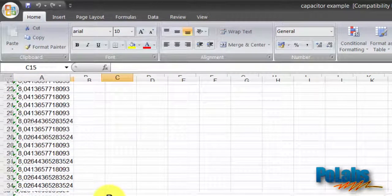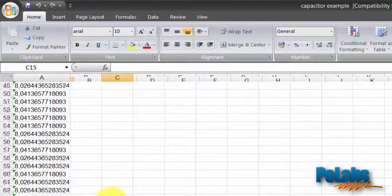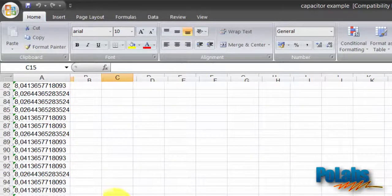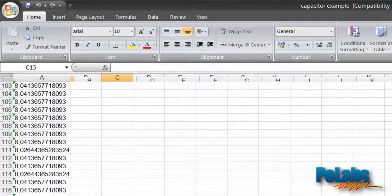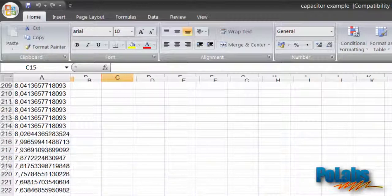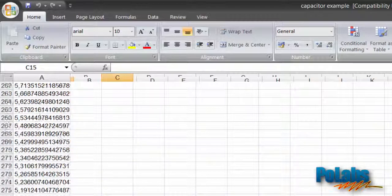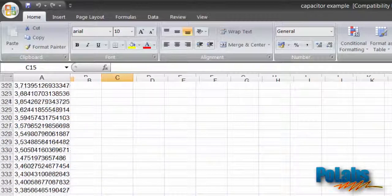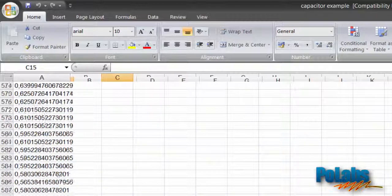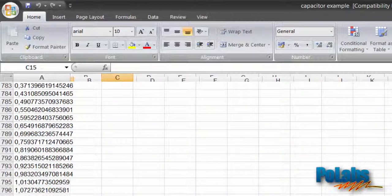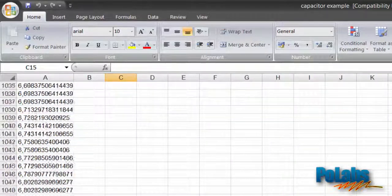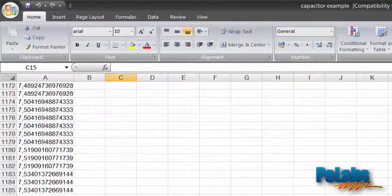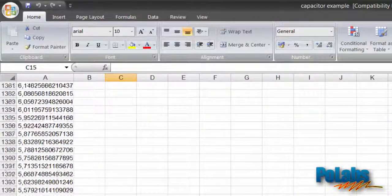As capacitor was discharging the voltage was decreasing, and as the capacitor was charging, the voltage was rising and so on.